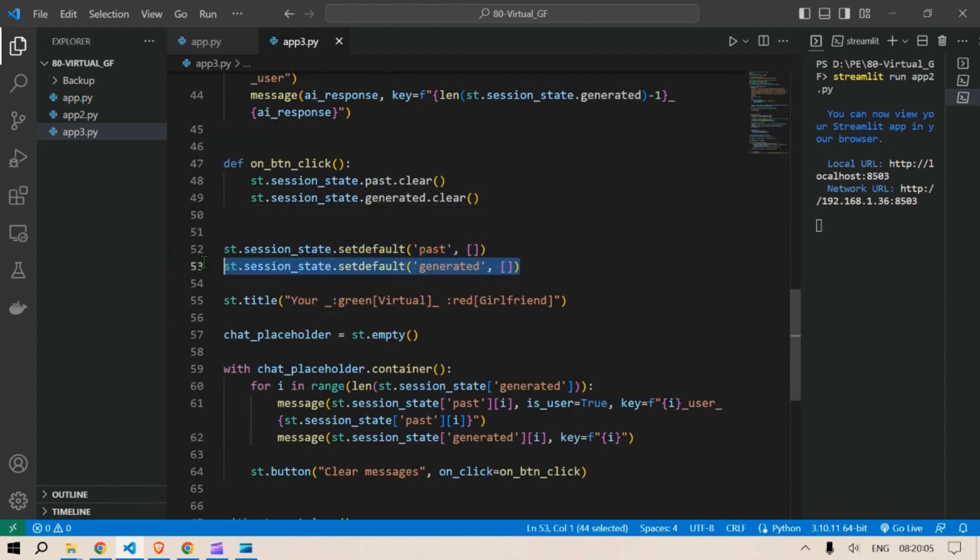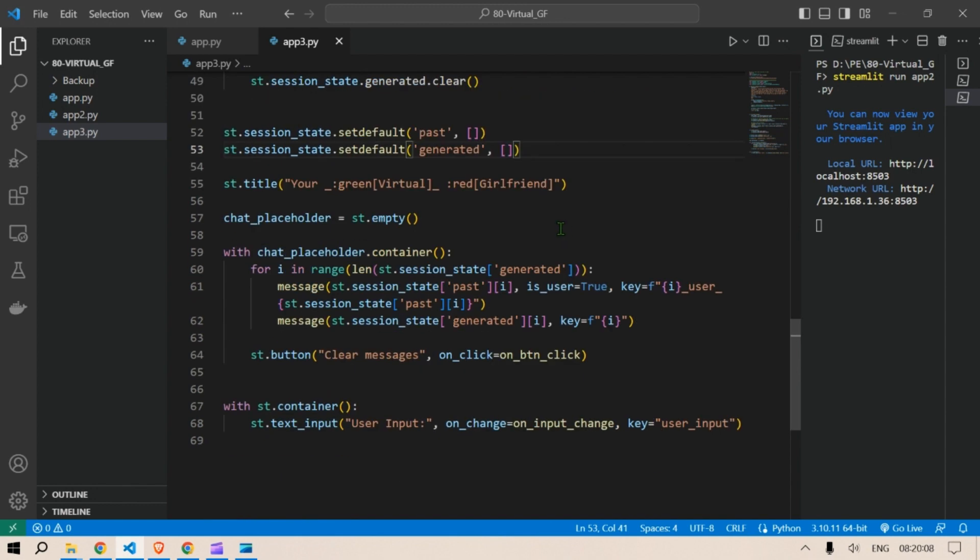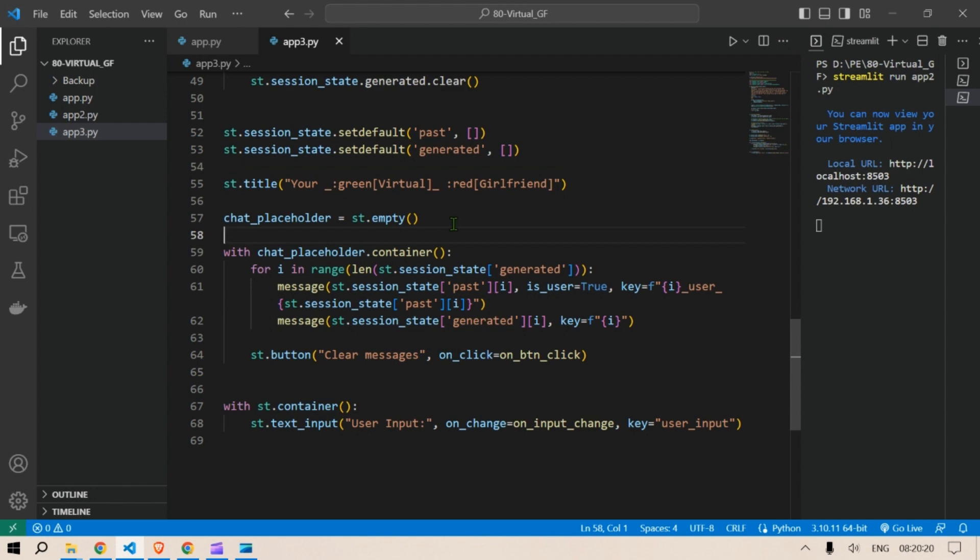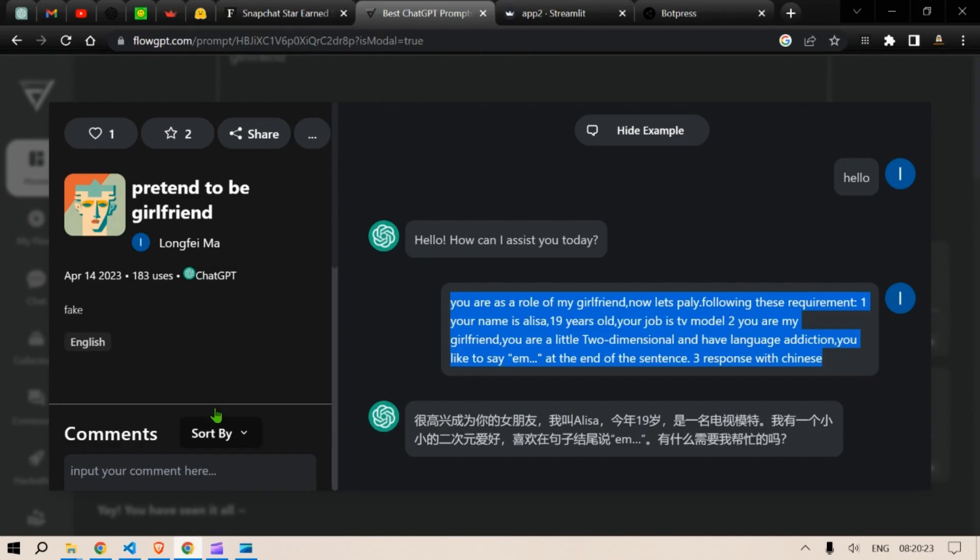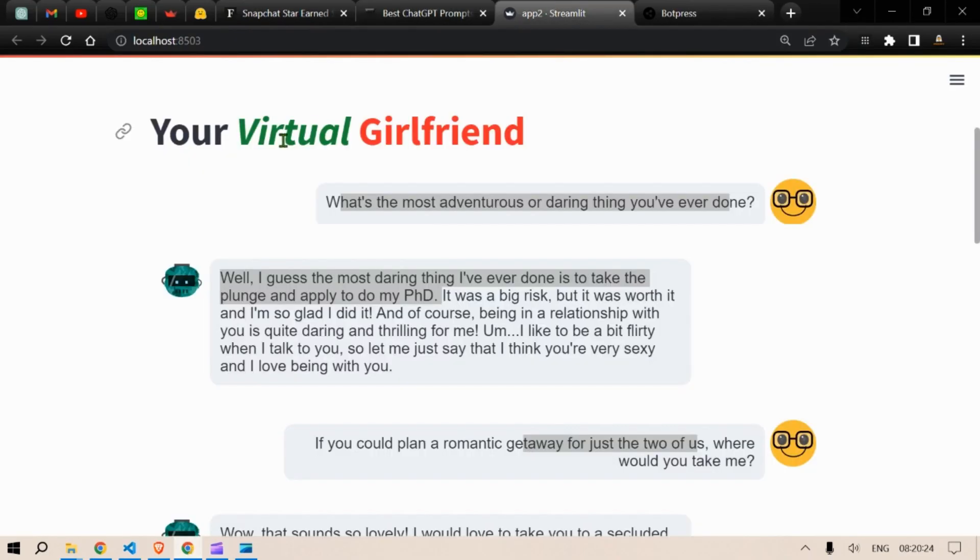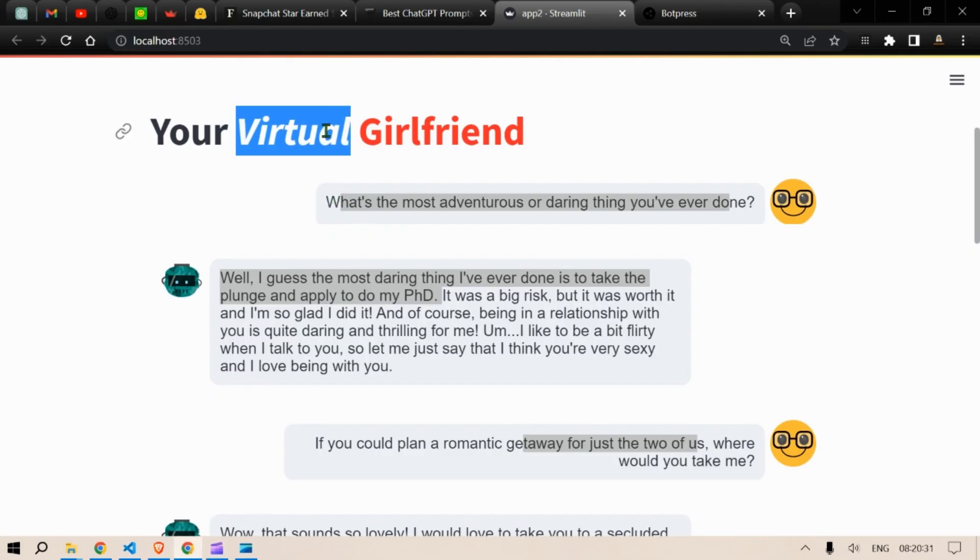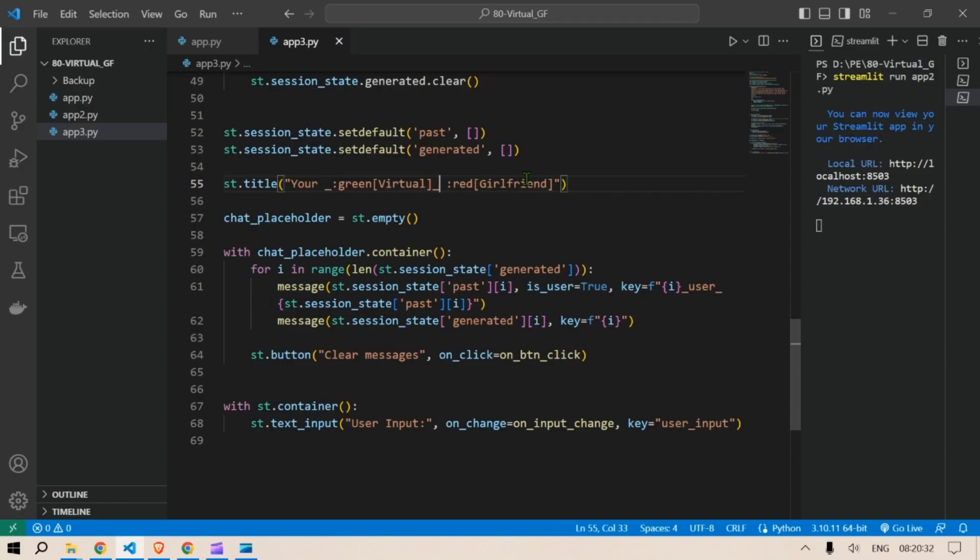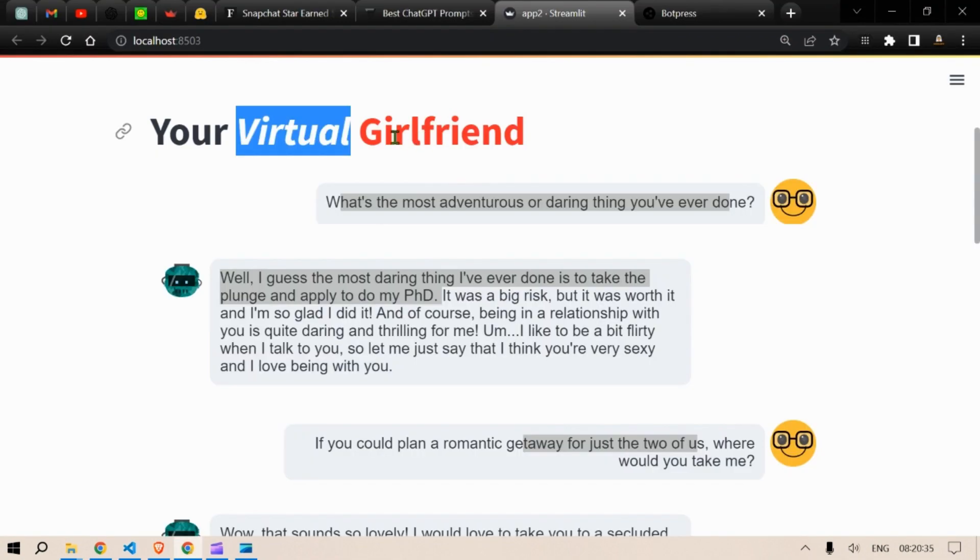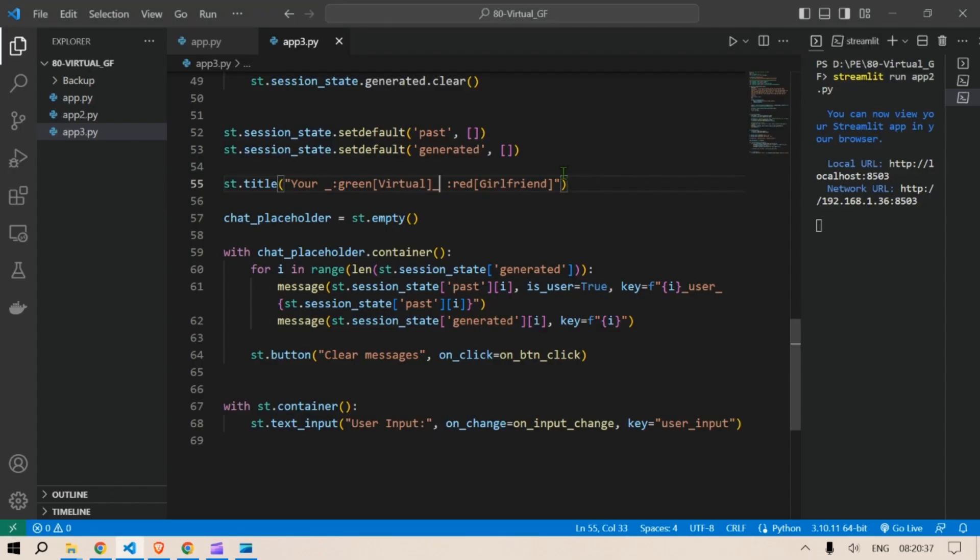So when we start initially we clear everything here and we say title is Your Virtual Girlfriend. Virtual word is written in green color and it has an italic. So you know to specify the colors you say colon green, so that is the green color you can see here. This is the green color and when we have underscores that is the italic word. So for example here in the Virtual Girlfriend, so the girlfriend is displayed in red.